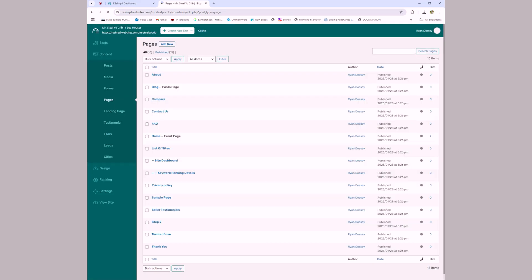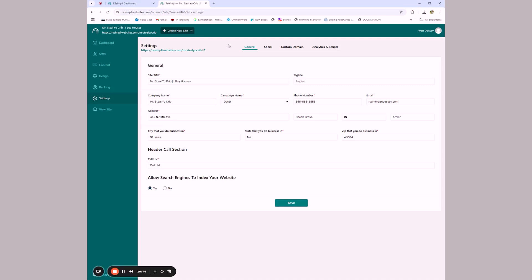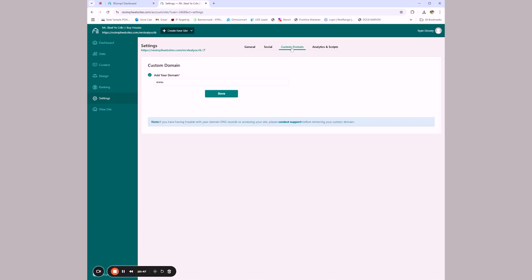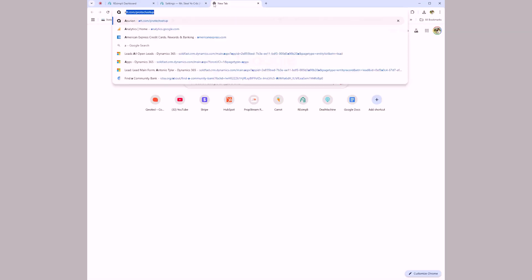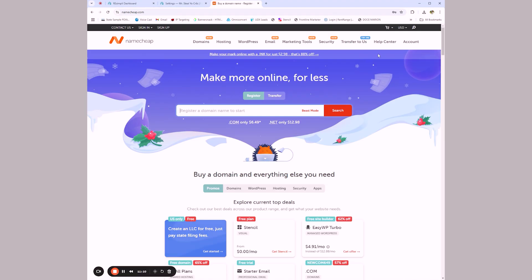One thing we'd definitely want to change is the URL. I don't want my URL to be resimplywebsites.com/MrStealYourCrib. So I'd go into Settings and then Custom Domain. One thing I will say about Resimply is their customer service is typically really solid — maybe that's just me because I've sent them tons of users, but they've always been super helpful. I personally use Namecheap.com to buy all of my domains.